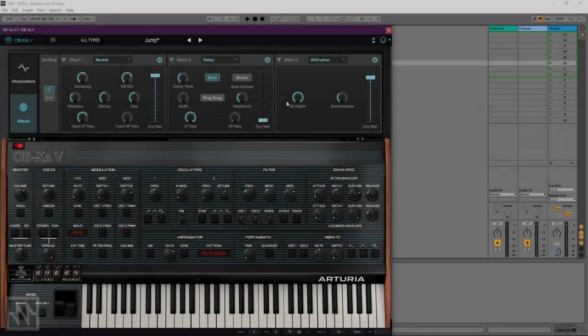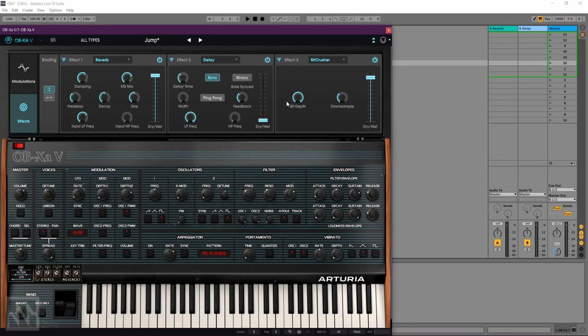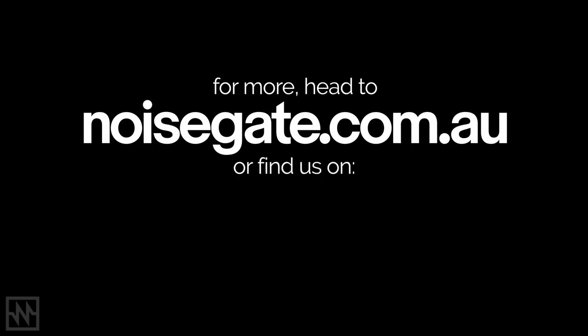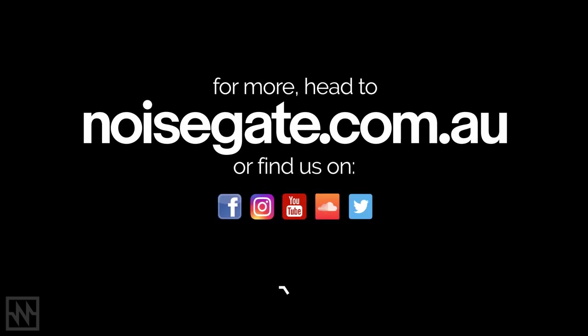Okay, this has been a quick first look at Arturia's brand new OB-XA virtual instrument. Please stay tuned for more videos, leave any questions or comments down below, and see you next time.